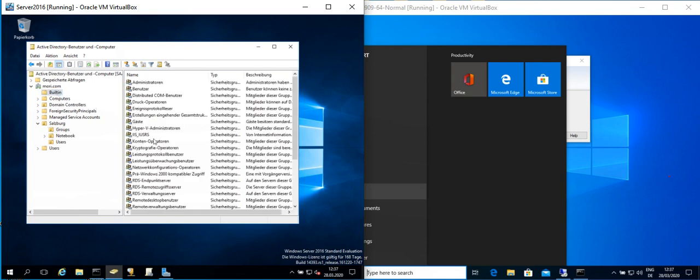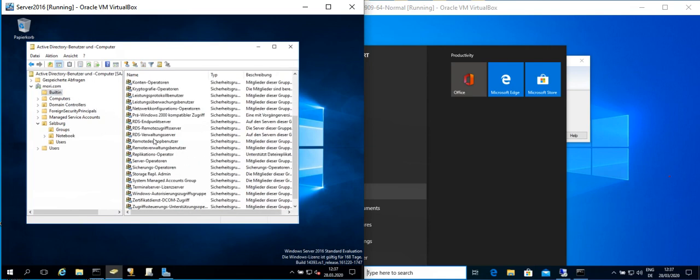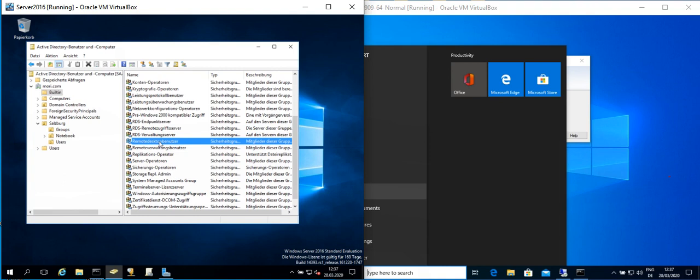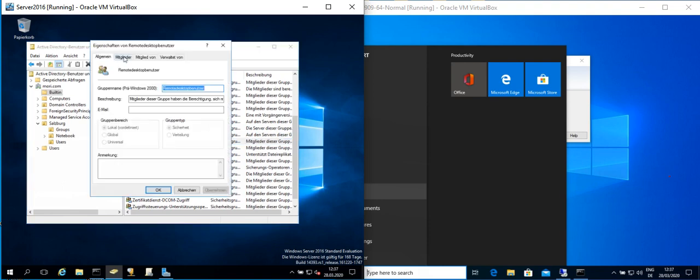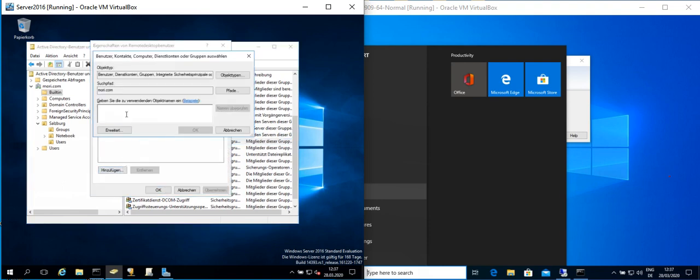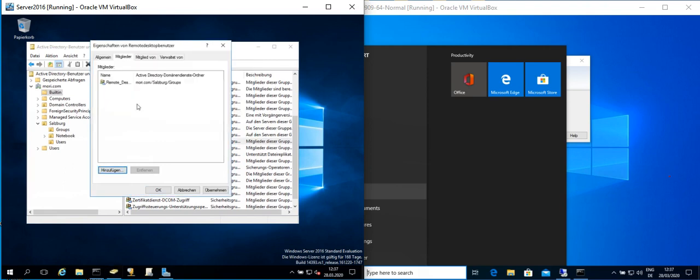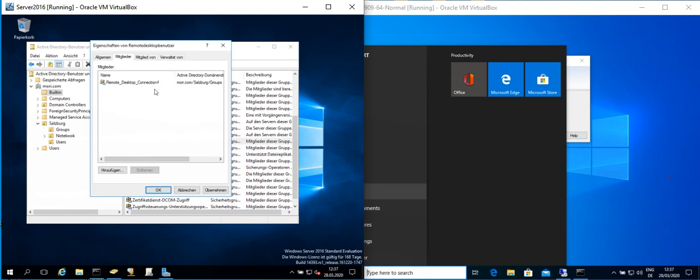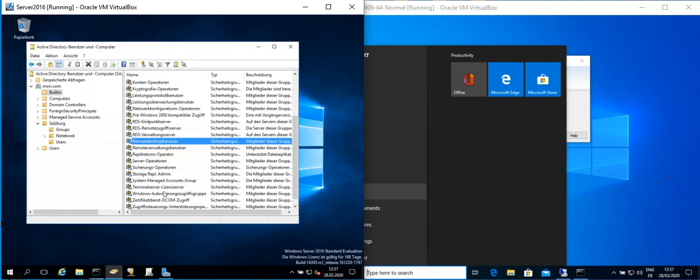And what we can do is go into the Built-in and go to the Remote Desktop Users. It is automatically created when we installed this server. We go to the Member Of and here we add the Remote Desktop group.